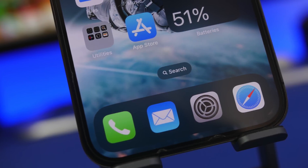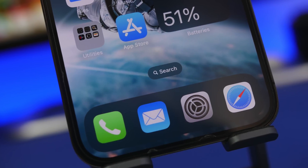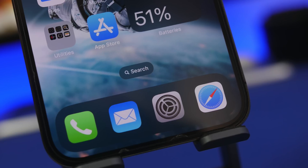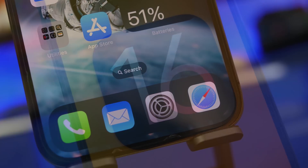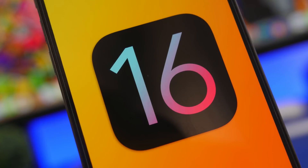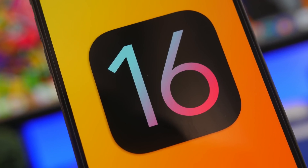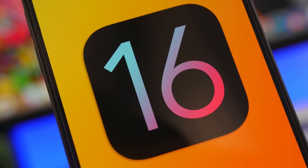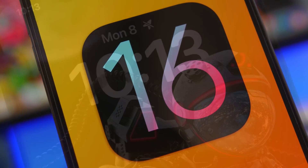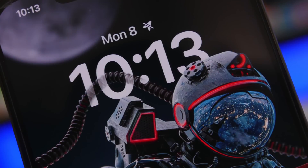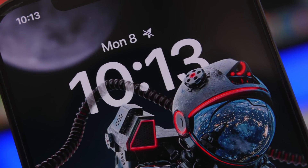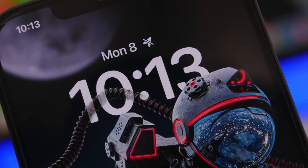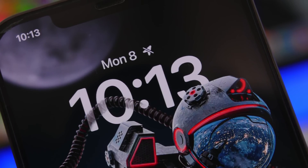Hey, what's going on everyone, this is iReviews back with another video. Today we have some really interesting information to share. We're talking about iOS 16 beta 5, the iOS 16 public release, and much more information regarding iOS 16 and some features you need to know about.